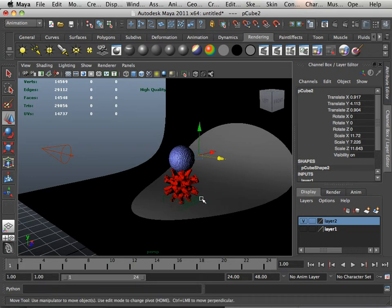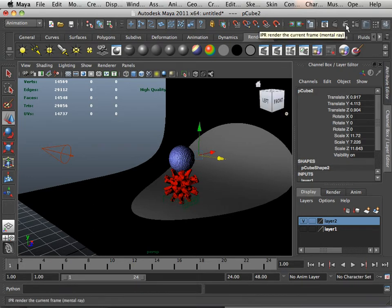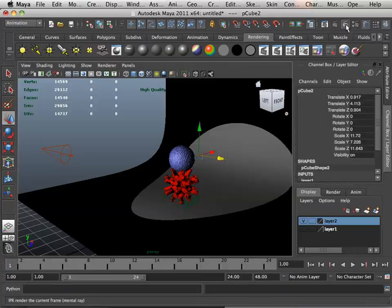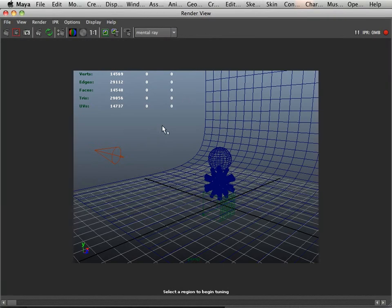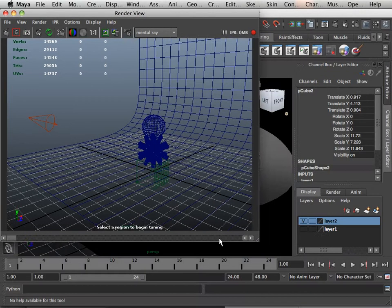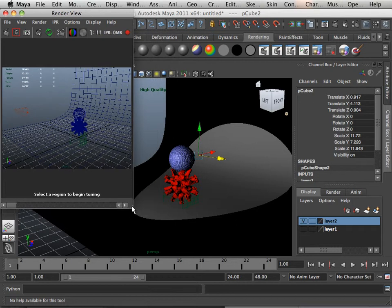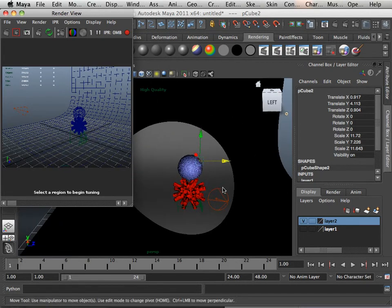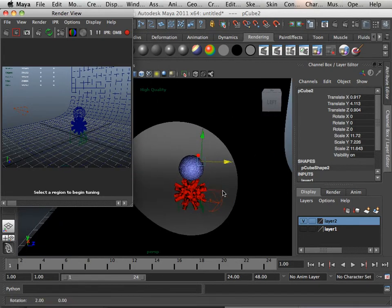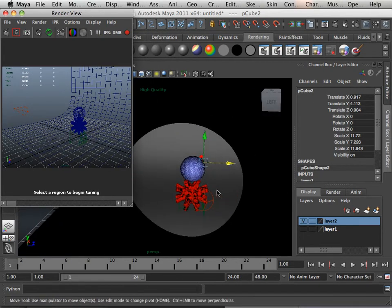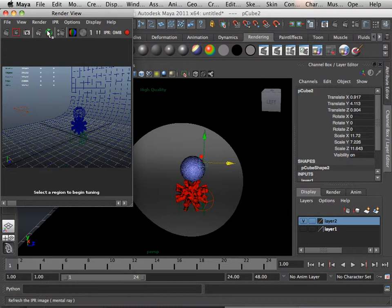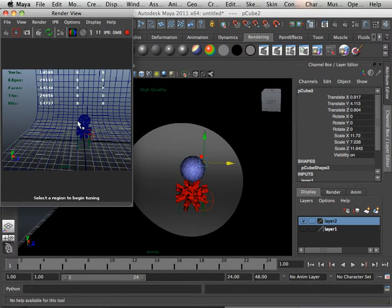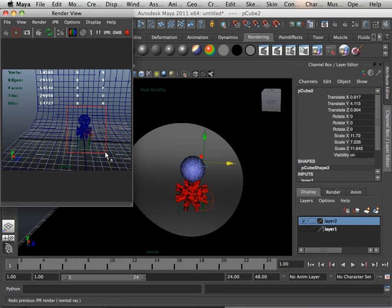So before we get started, here's IPR. Let's pretend for an instance that I set up my camera over here. And then I IPR render this. I'll highlight the area and it will render just that area.